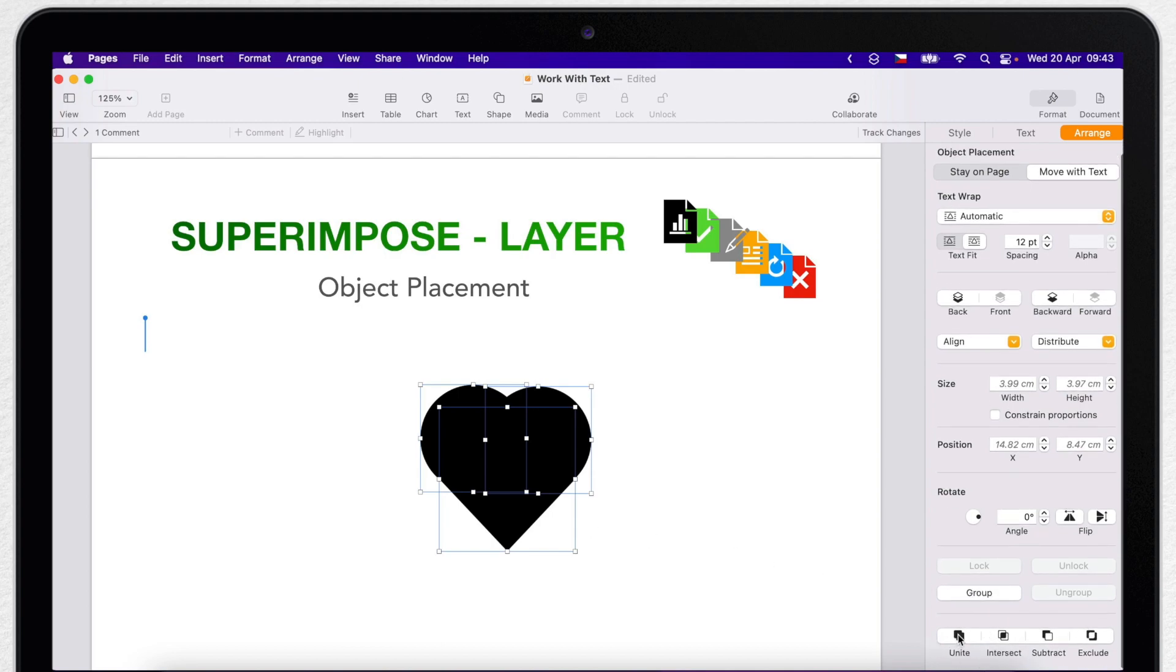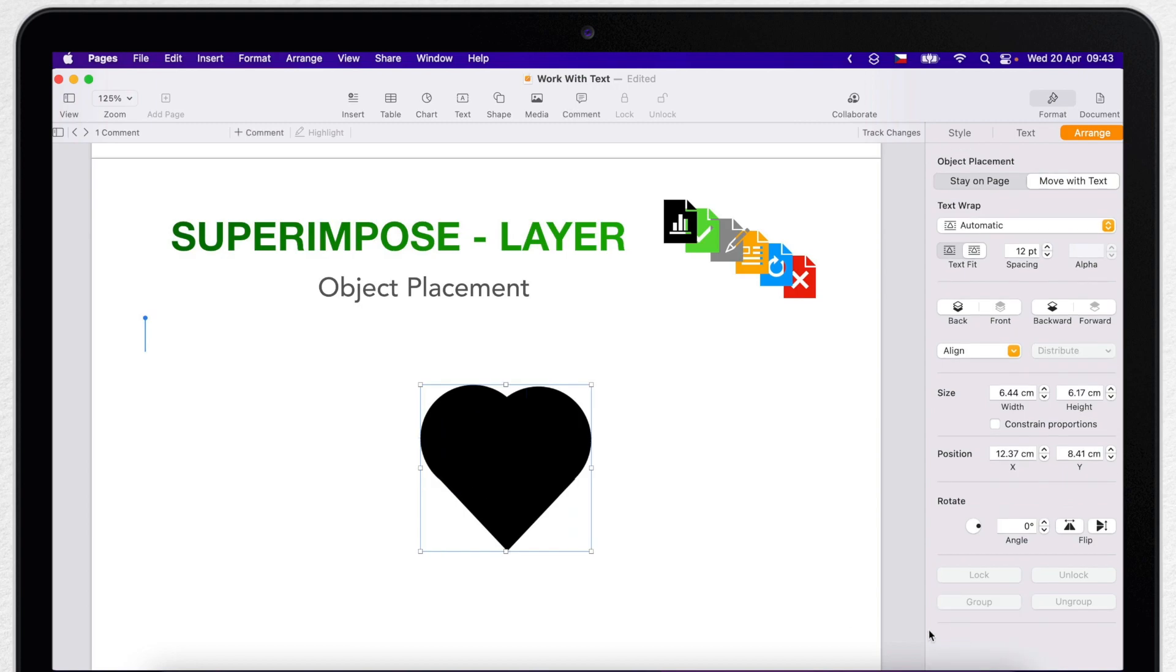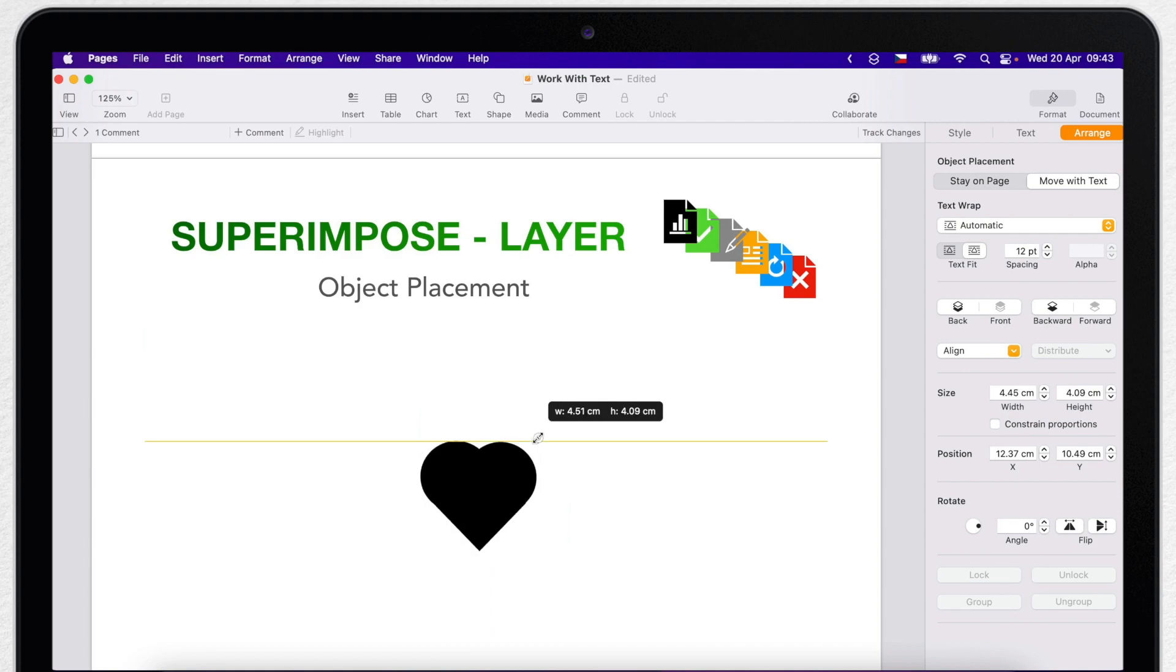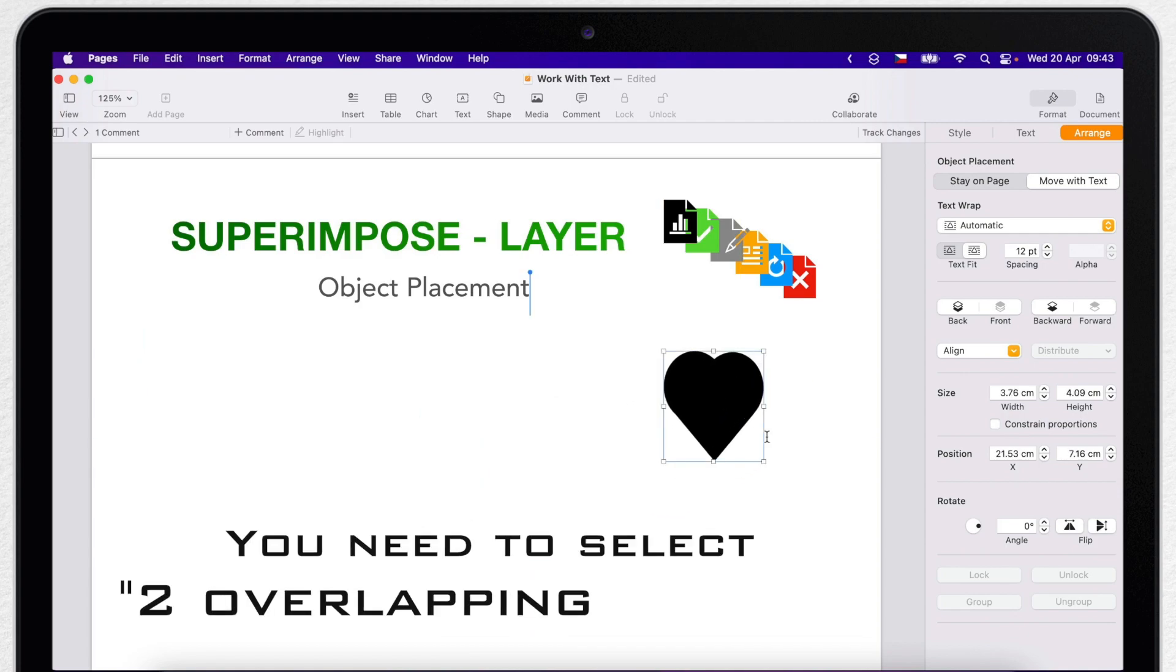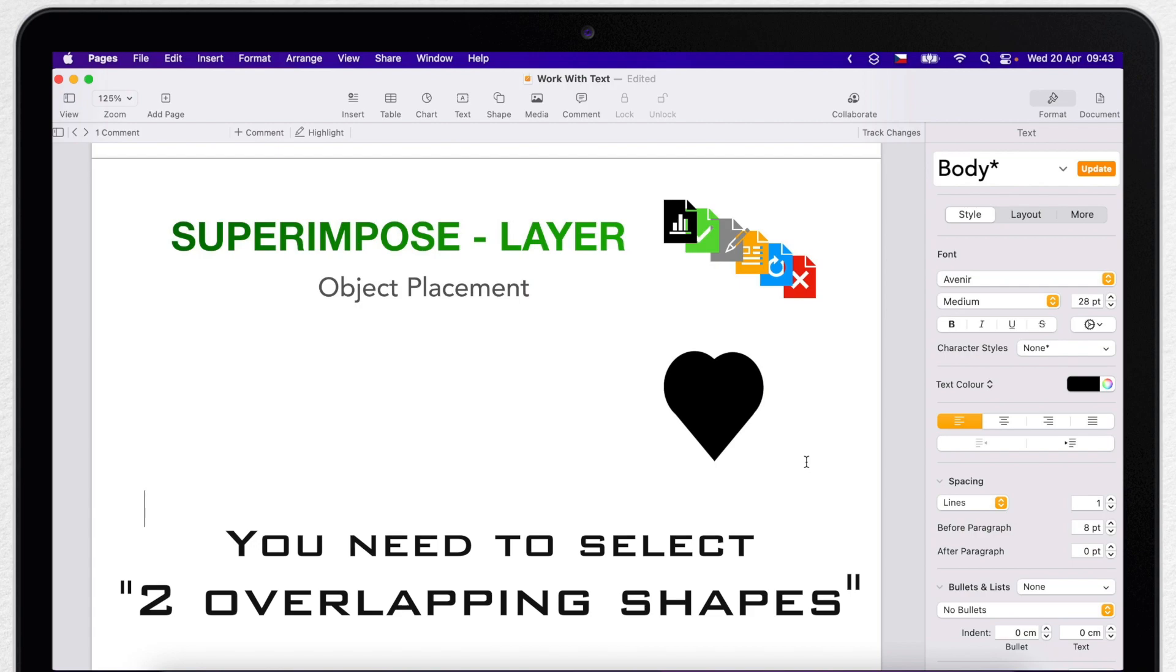But there are also other buttons, like subtract shapes or remove the overlapping area between the shapes. To get to these buttons in the orange tab, I need to select at least two shapes. The shapes need to be touching or overlapping, otherwise you can't use these options.